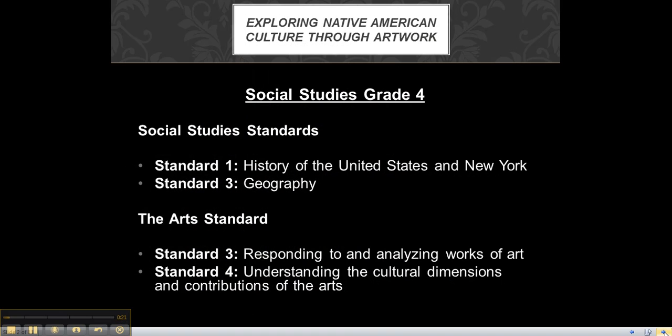If I were to take a class on a trip there, I would explore the Native American culture through artwork. This would be for a social studies grade 4 class. Social studies standards would be standard 1, the history of the United States and New York, and standard 3, geography.